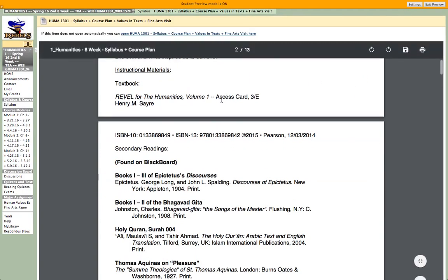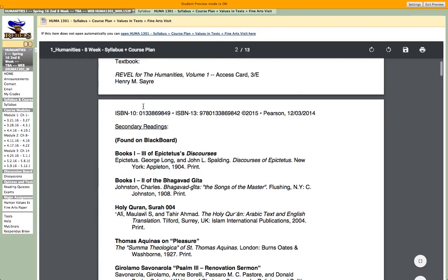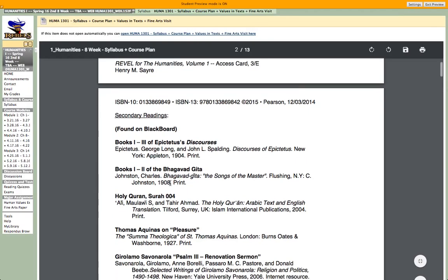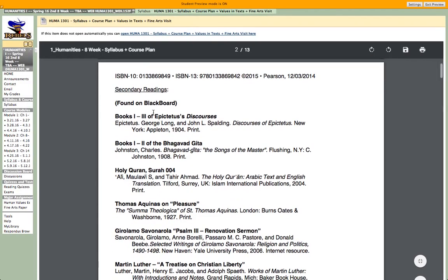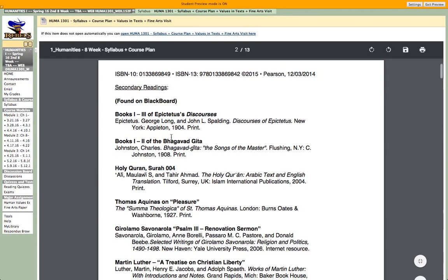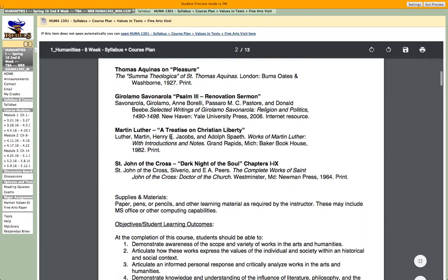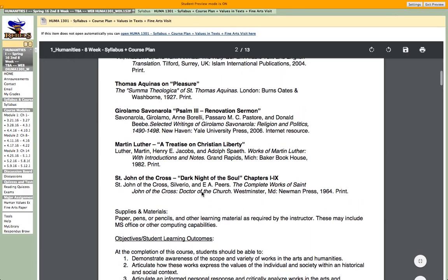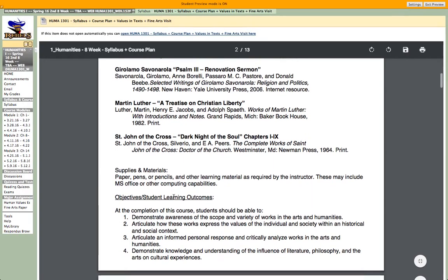Culture is defined as the shared patterns of behaviors and interactions learned through a process of socialization. These shared patterns identify the members of a culture group while also distinguishing those of another group. Cultural values contribute to our views of right and wrong, good and evil, and what inspires us to achieve. So we're looking at cultural values and specific cultures, but also looking for an overlap of human values that are not bound by cultural lines. The book in the class is Henry M. Sayre, The Humanities, Volume 1.